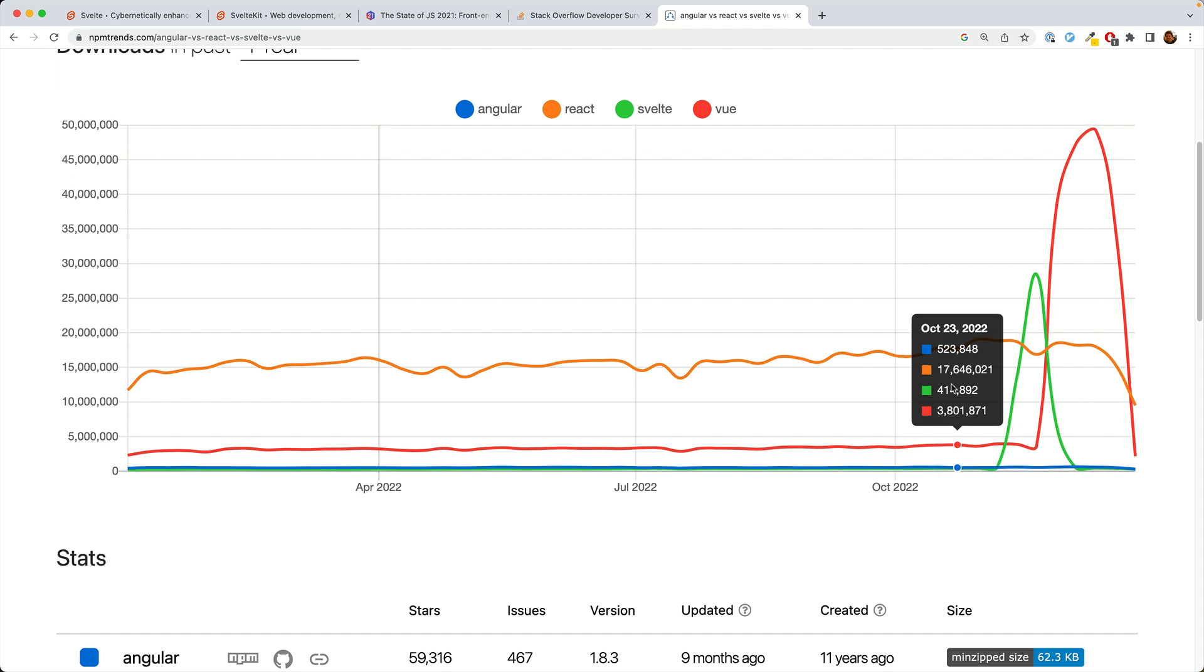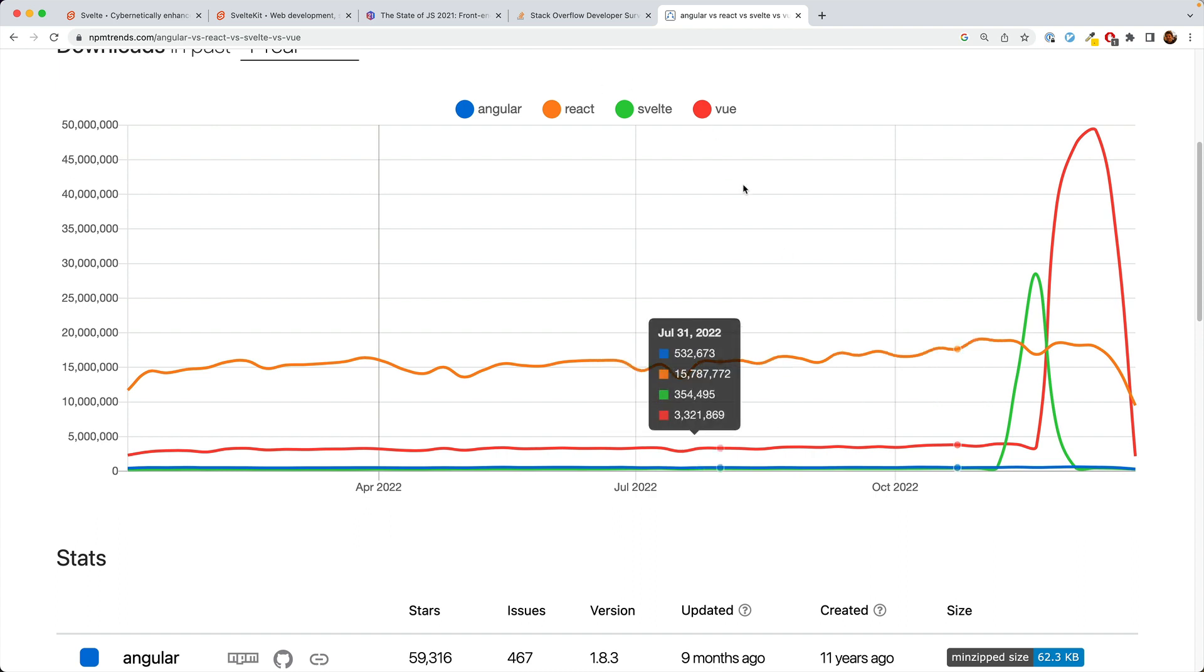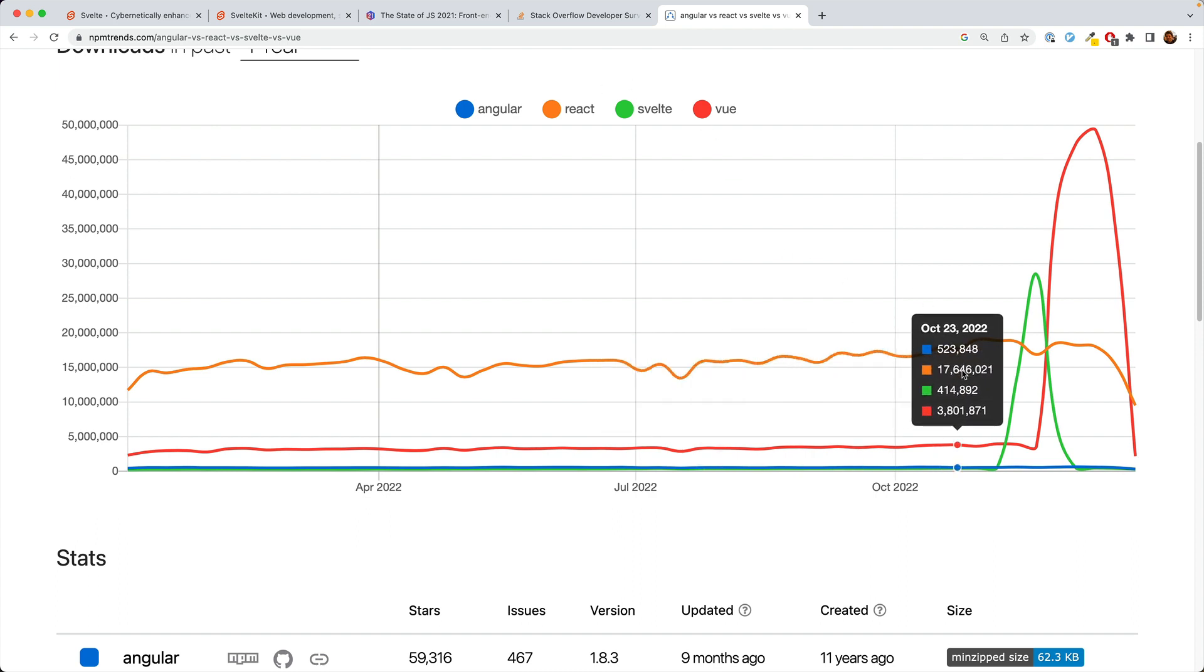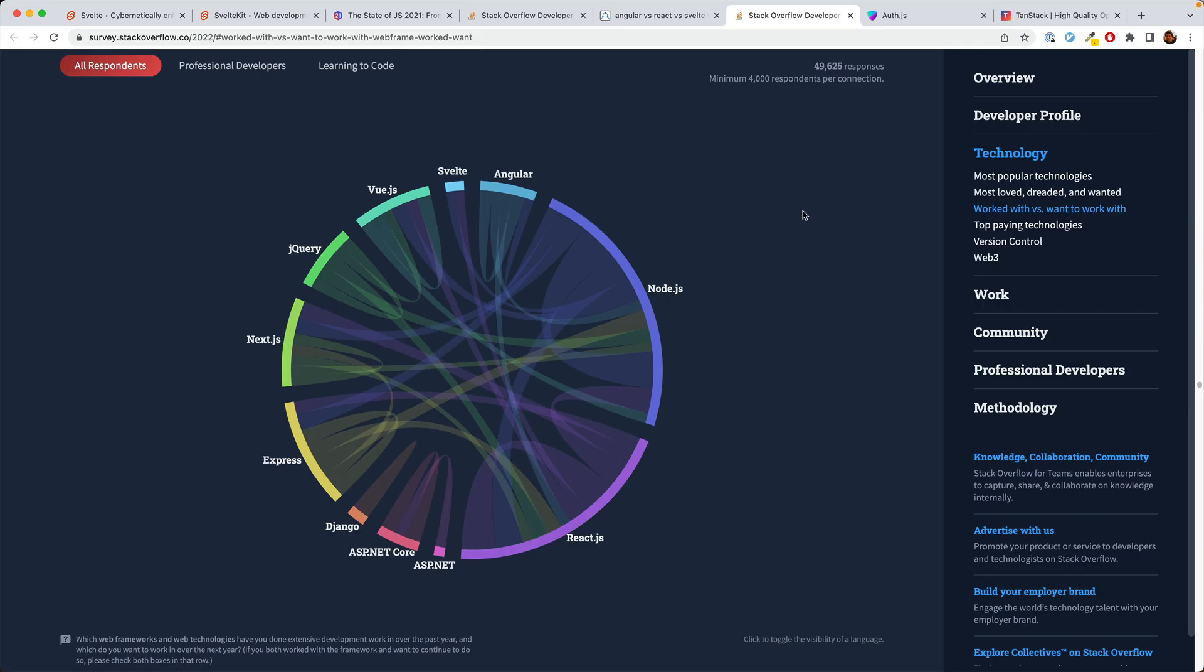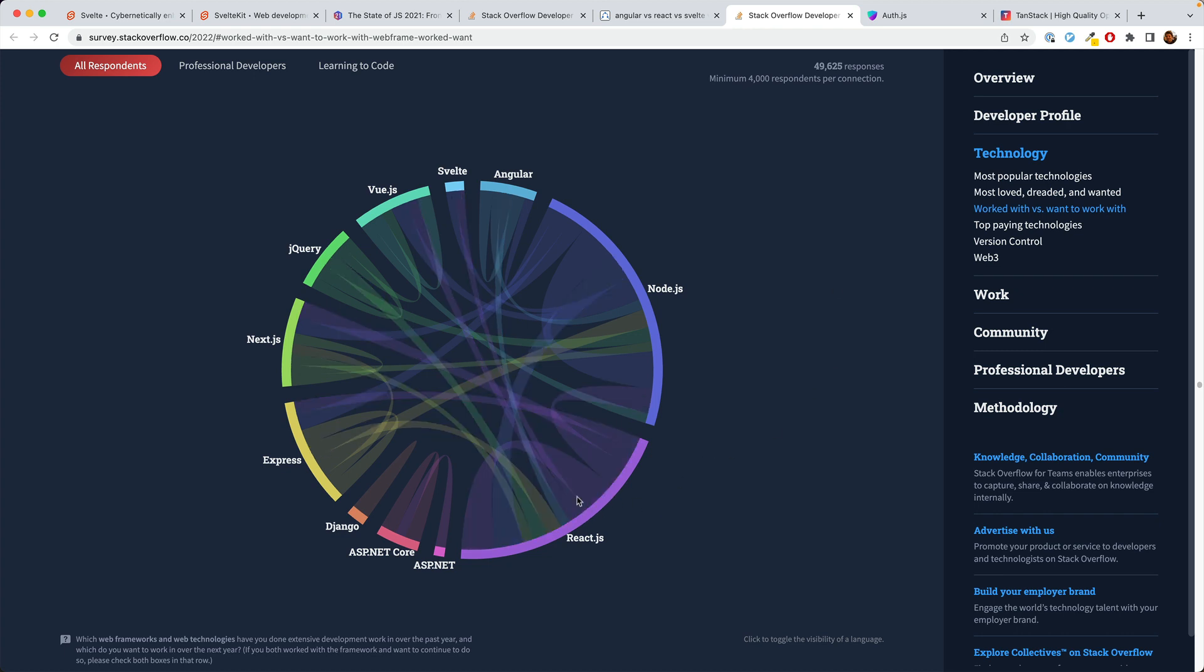And so here you can see, and sorry for the confusing coloring, I couldn't get it to display the ones I wanted. You can see that the number of Svelte downloads, this 414,000, is significantly less than React and Vue. We see a similar data point here, comparing the number of React developers and number of Svelte developers.